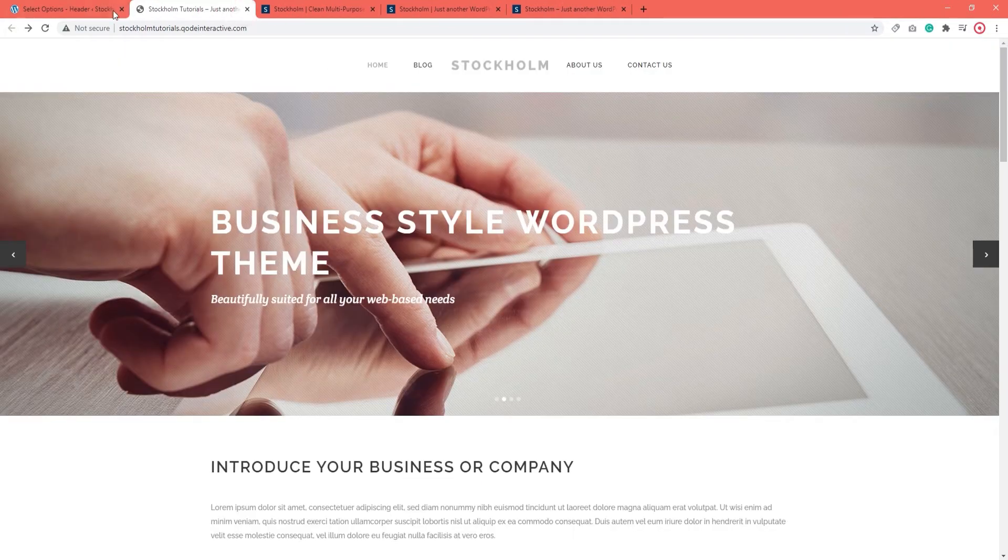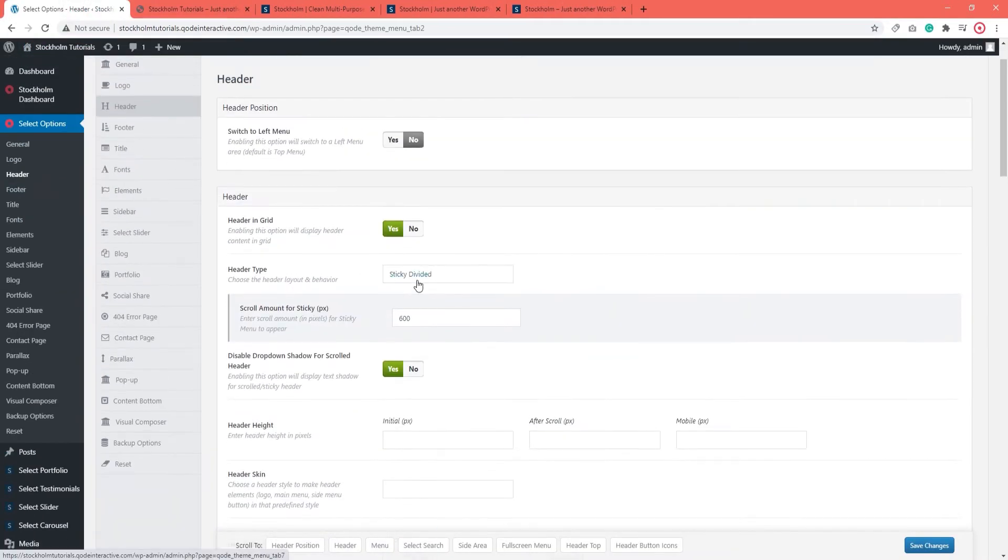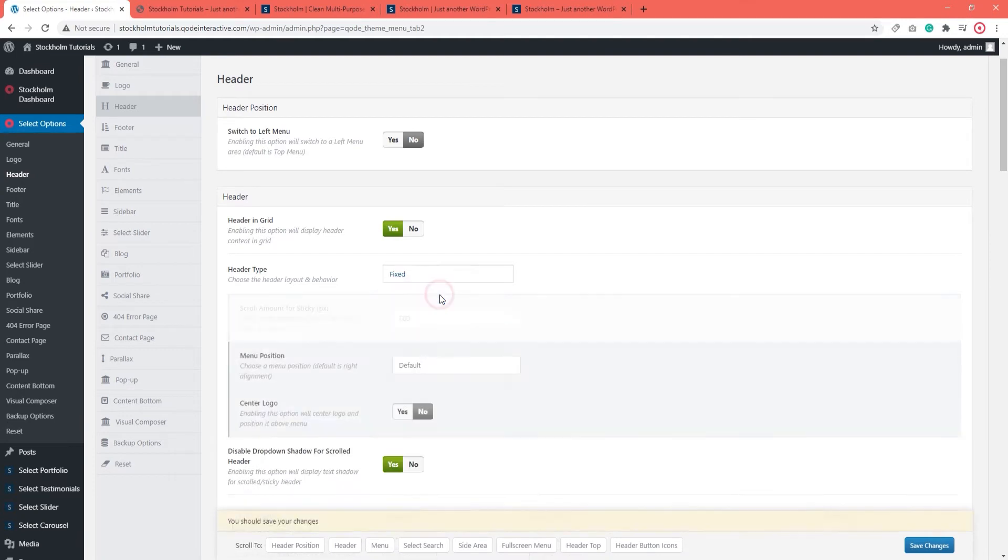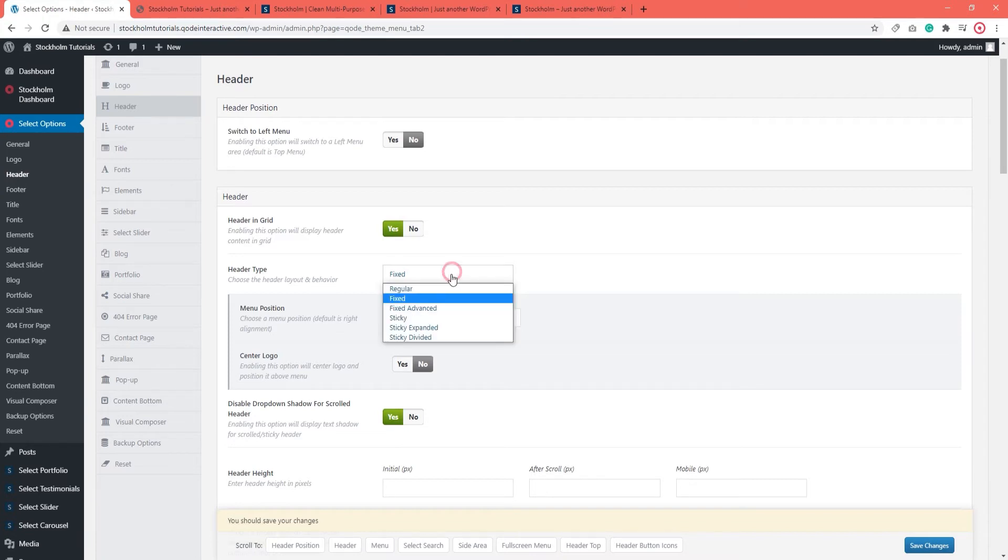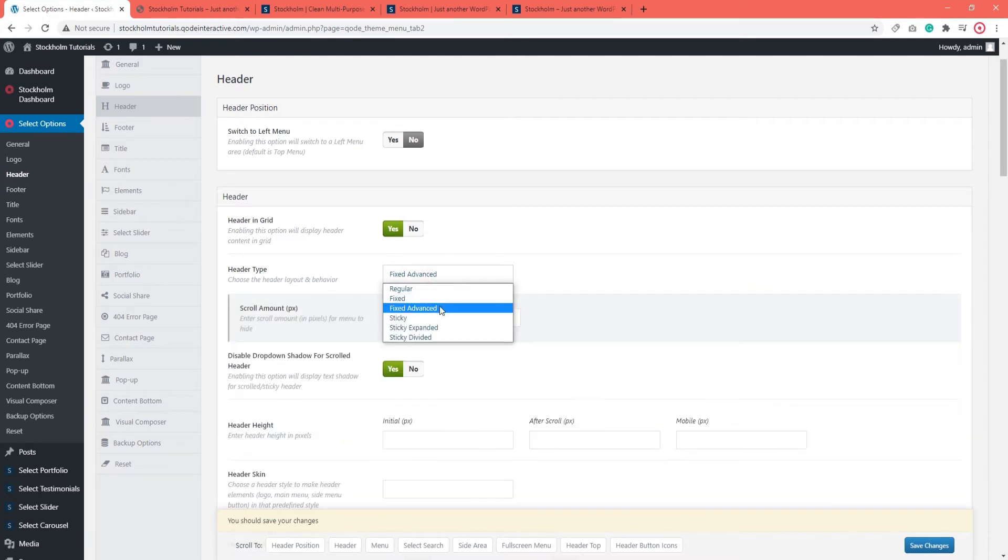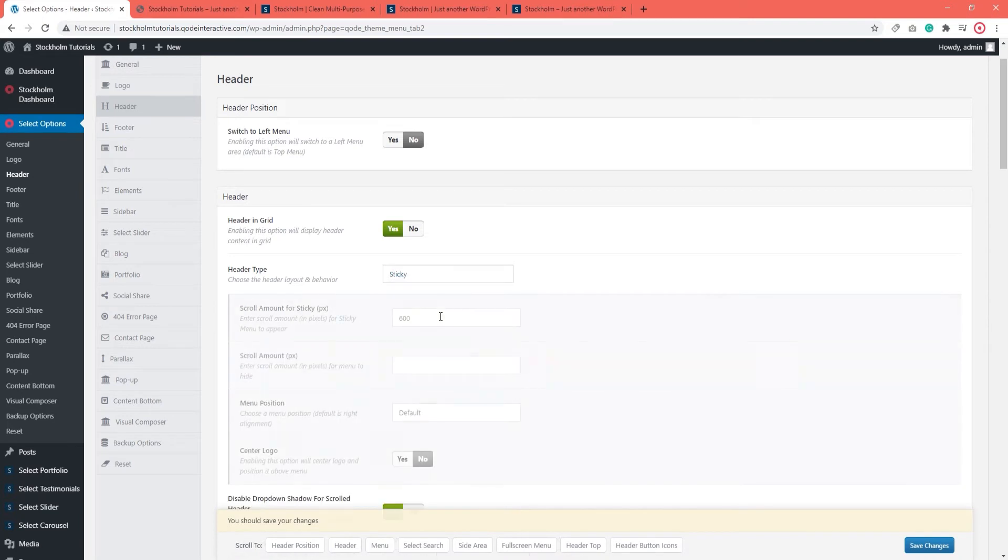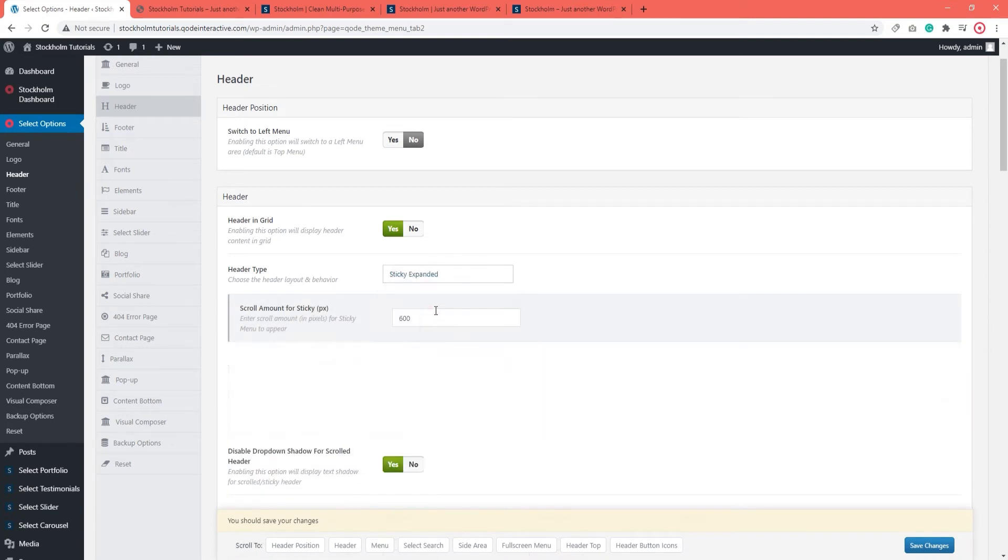Ok, let's go back to the header options. I'm going to set my header back to fixed, again, so I have the default settings back. You may have noticed, as you're choosing your header type, some new options appear below it. These belong to that particular header type, such as the scroll amount for Sticky.